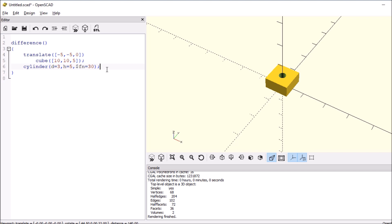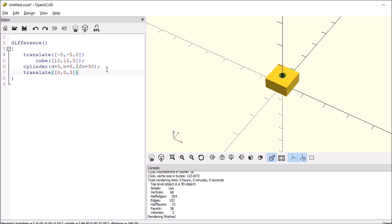So now we want to actually put a hex nut inside it. So we have to say translate, open and close paren, open and close bracket. Then we're going to say that it's 0 comma 0 for X and Y, comma, and we're going to say that it's 3 high for this case. There's going to be no semicolon.